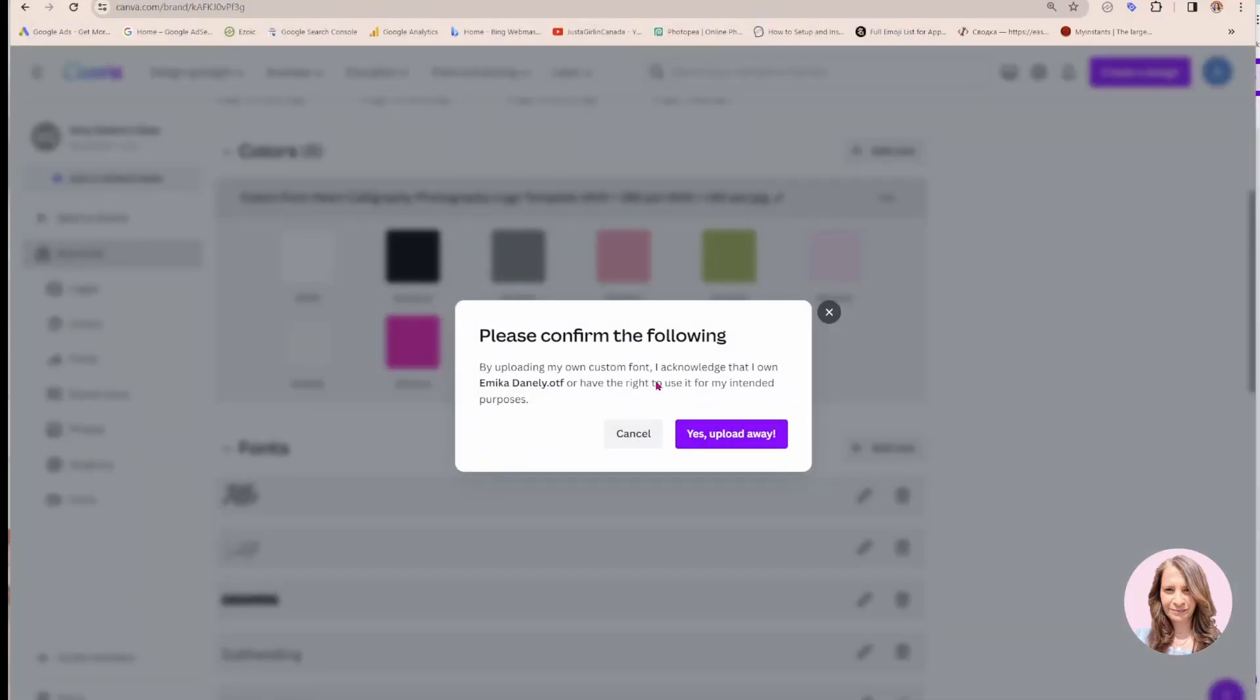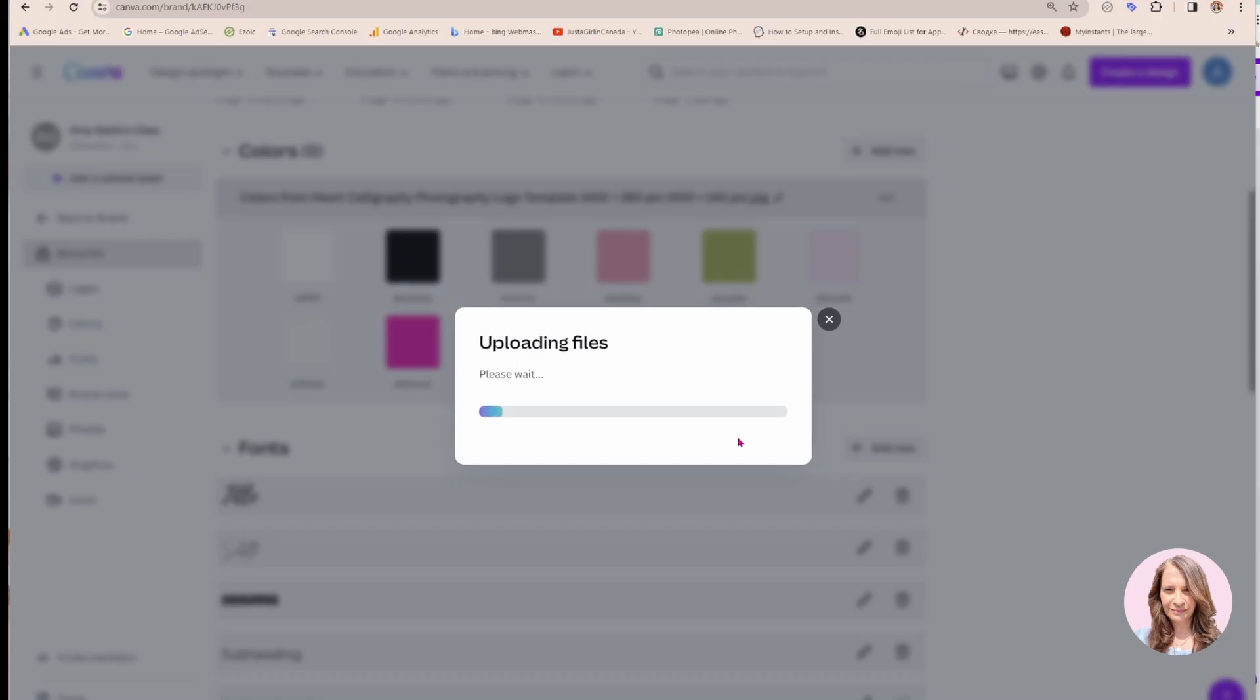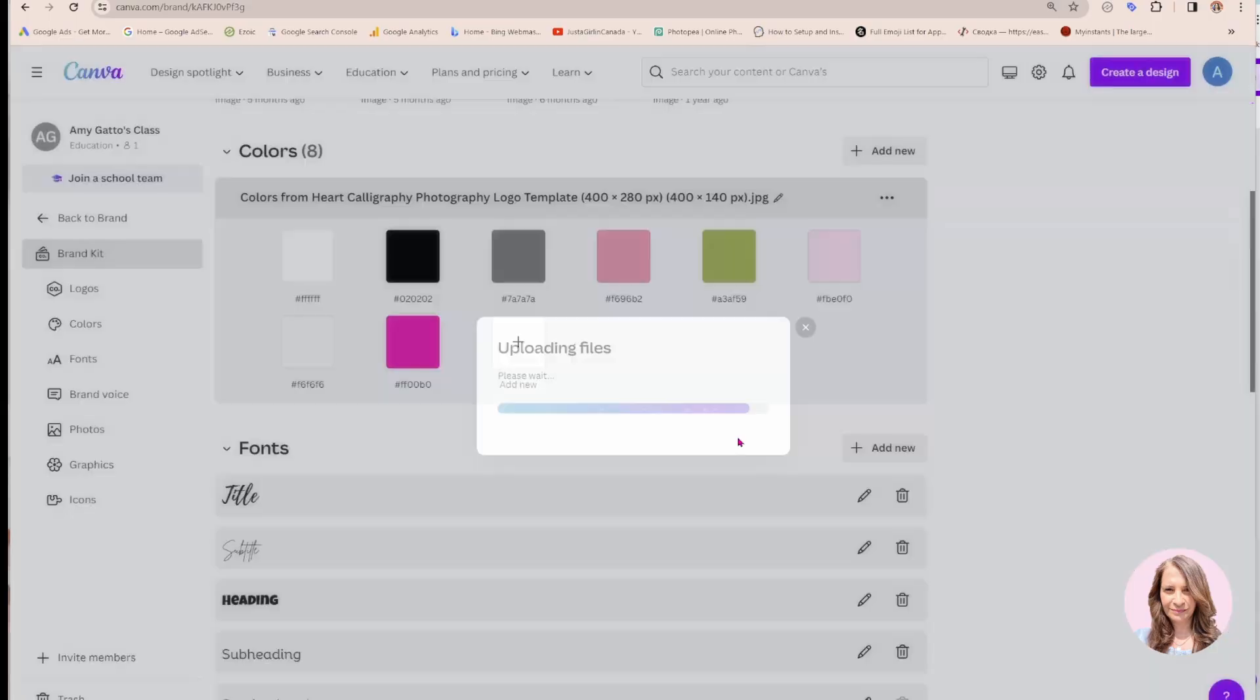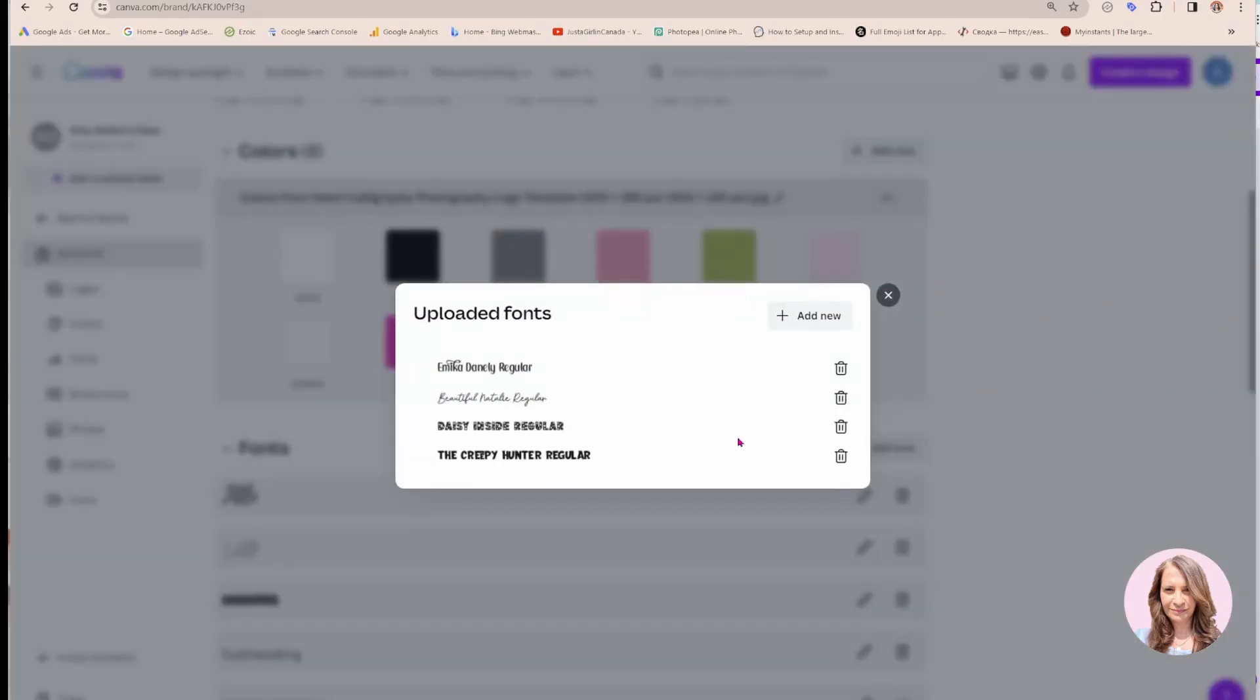So by uploading, it's just a disclosure that says I acknowledge that I own Emika Danley or have the right to use it for my intended purposes. Just say yes, upload away. So it's uploading it. And there is the font.